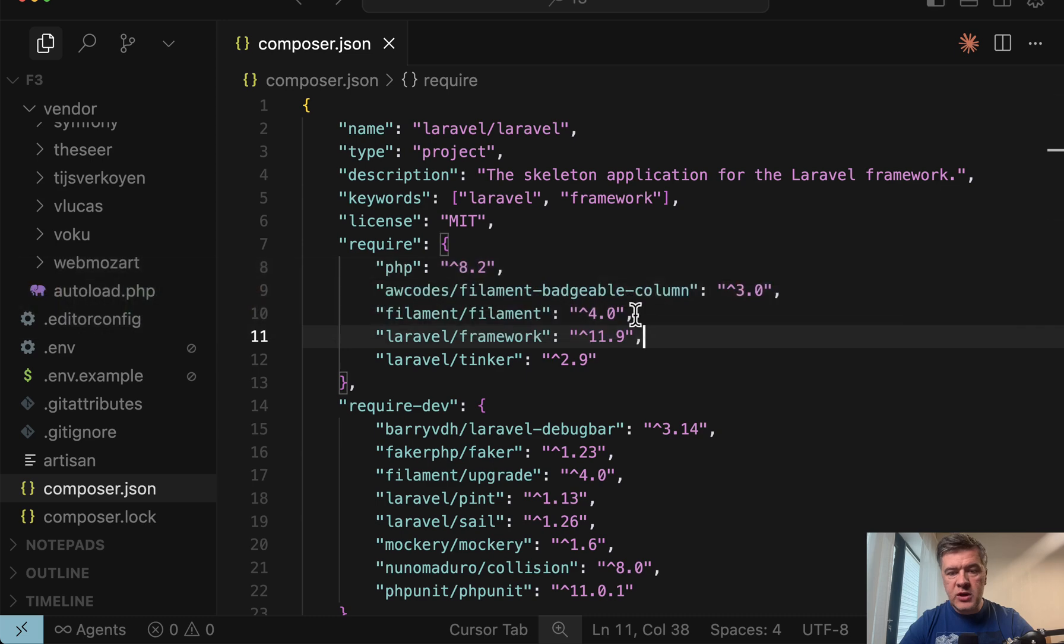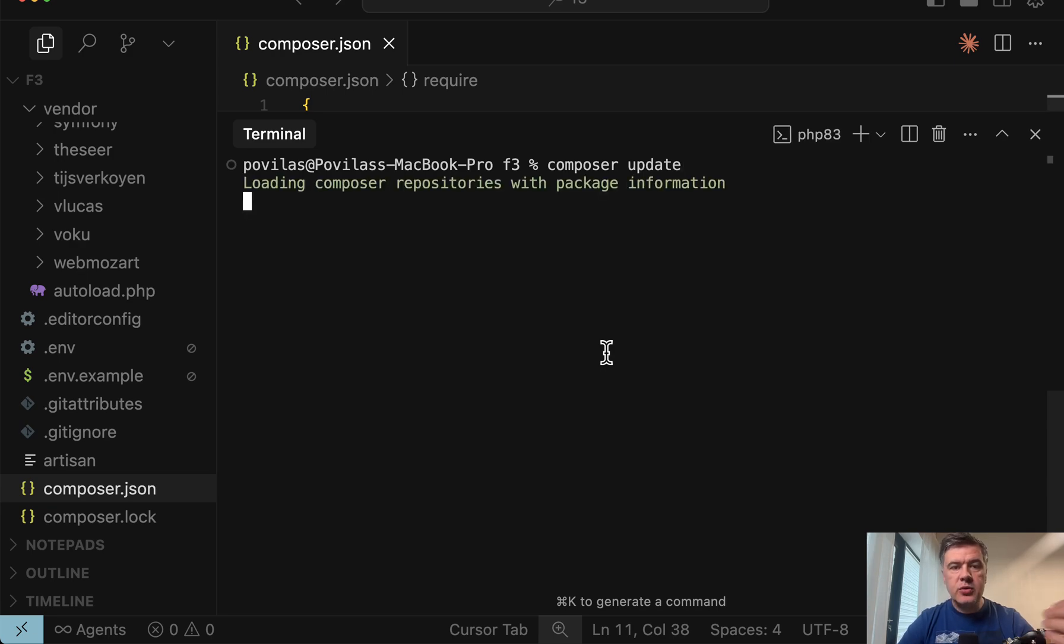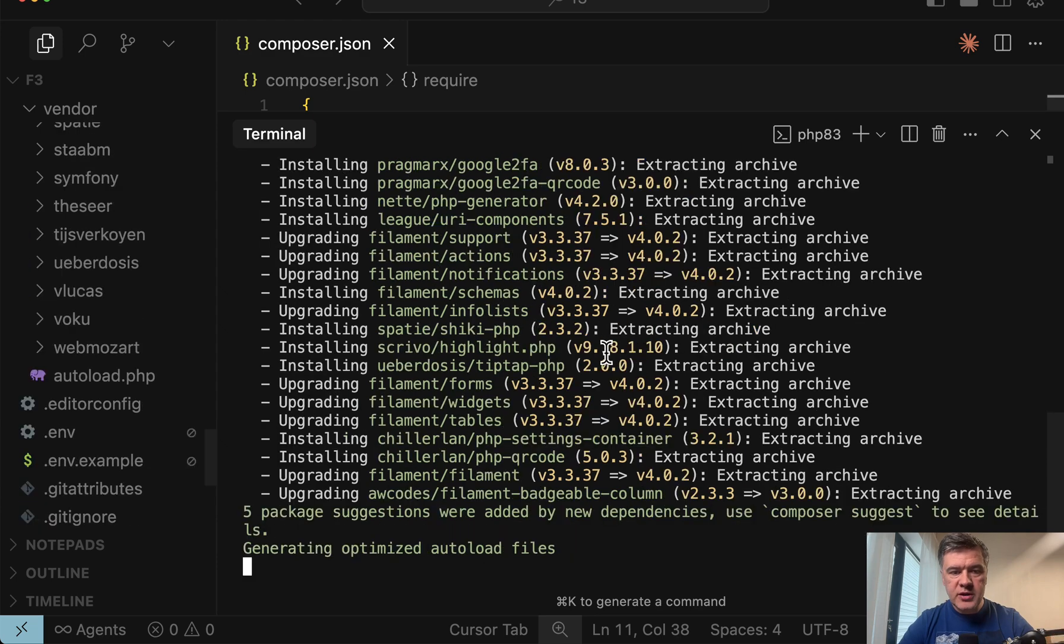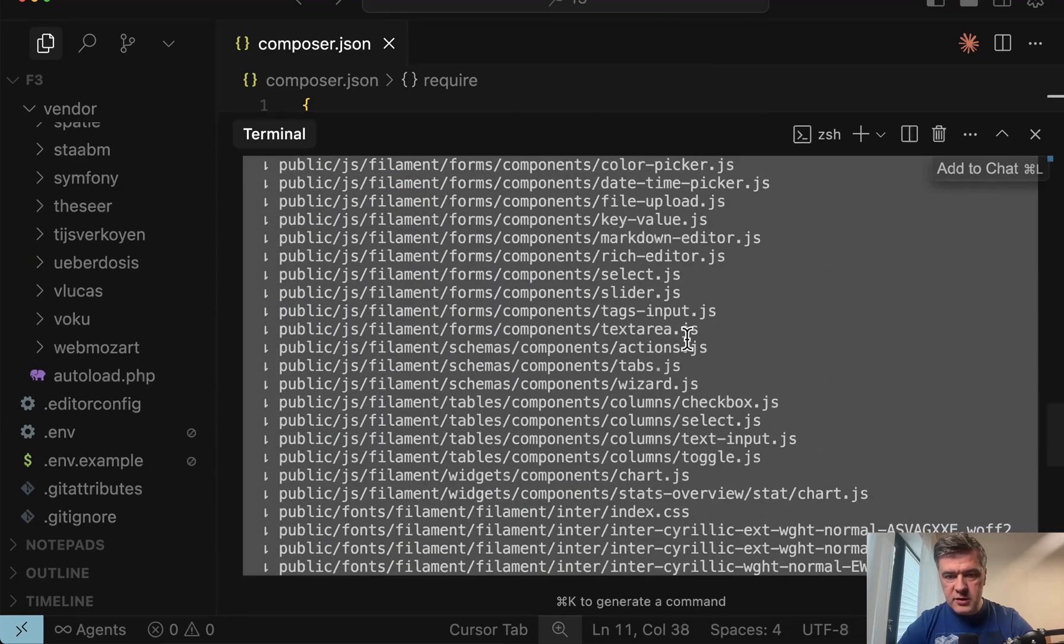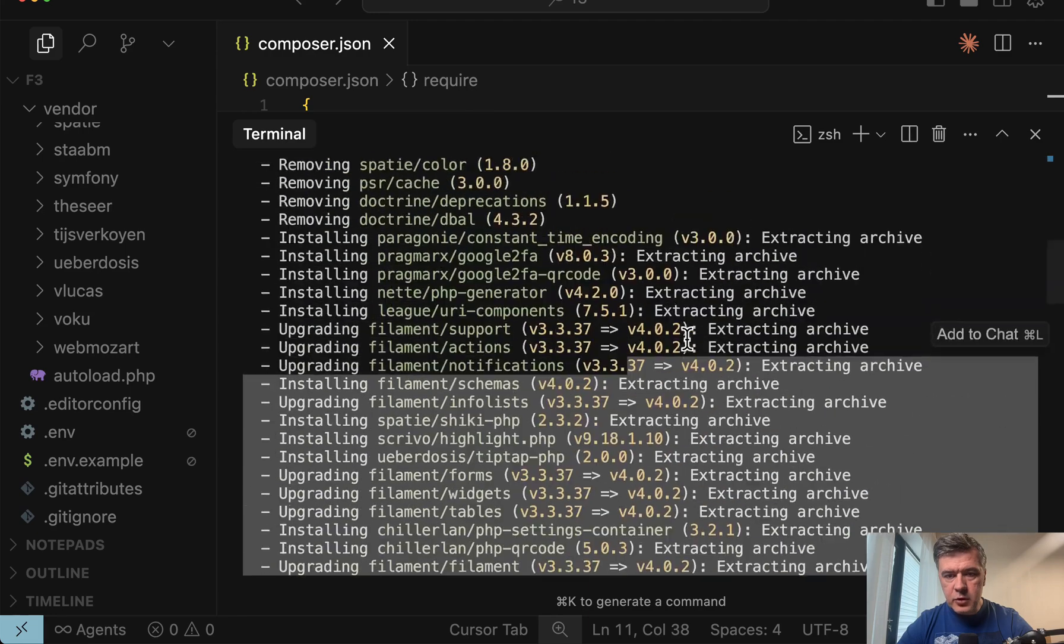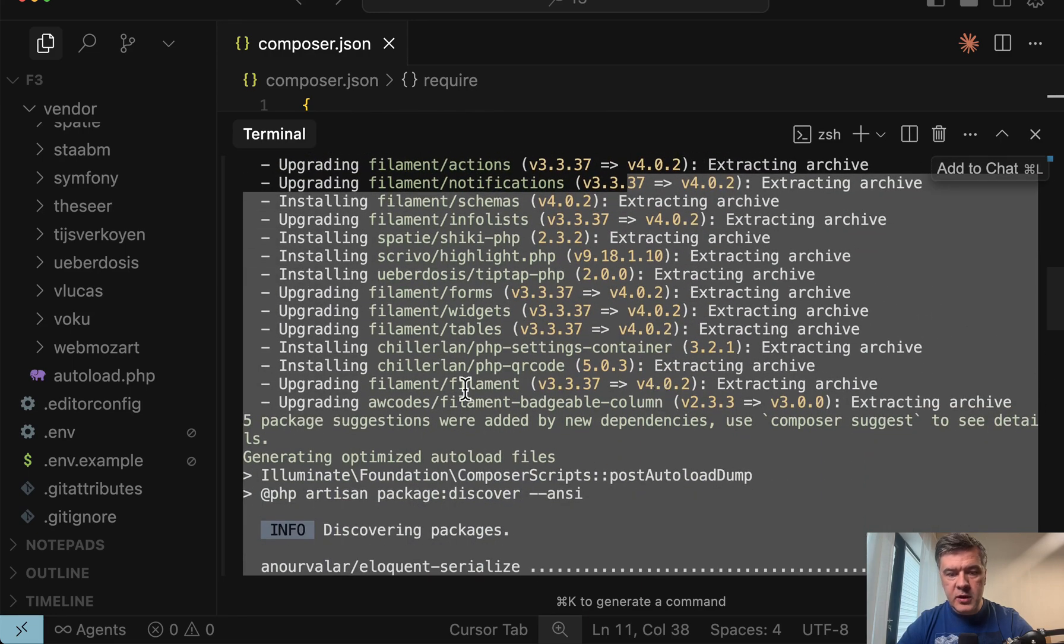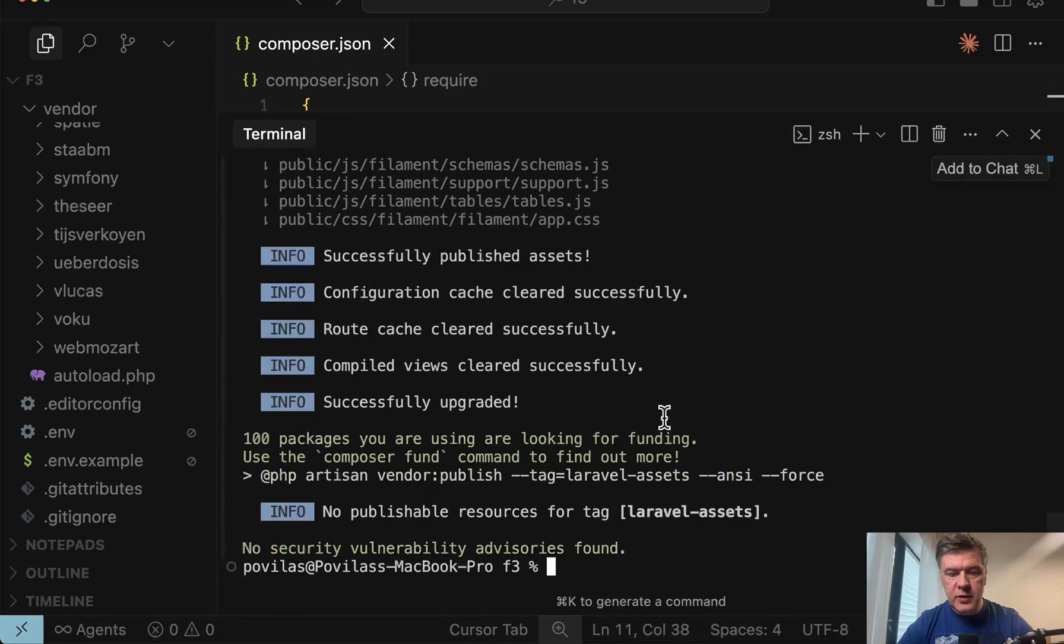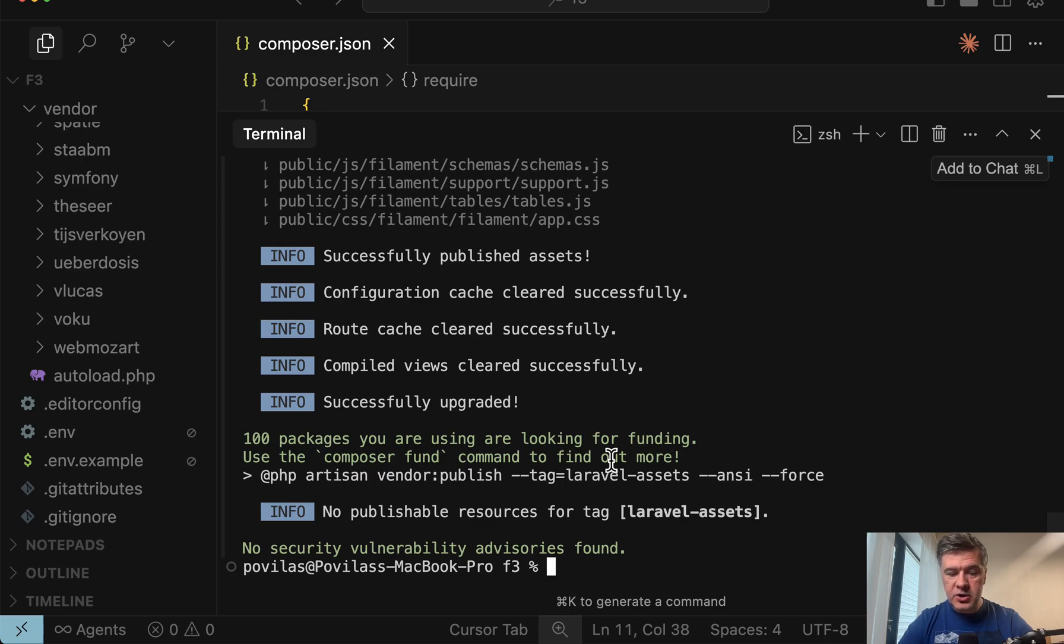And after we change all the versions in composer.json, then we need to run composer update. So we run composer update, which will change the versions. So take the versions from composer.json and install and upgrade, as you can see, filament to 4.0. If we scroll up, these are the versions again, including that package plugin for filament badgeable column updated to version 3 and it is successful.